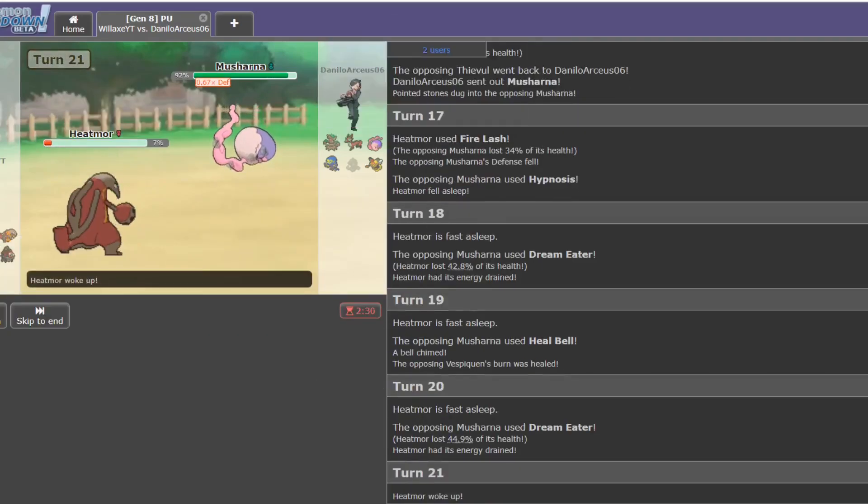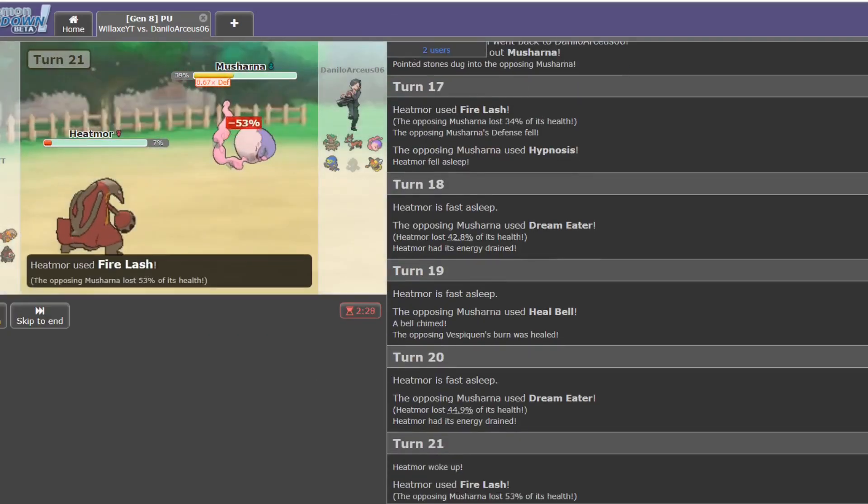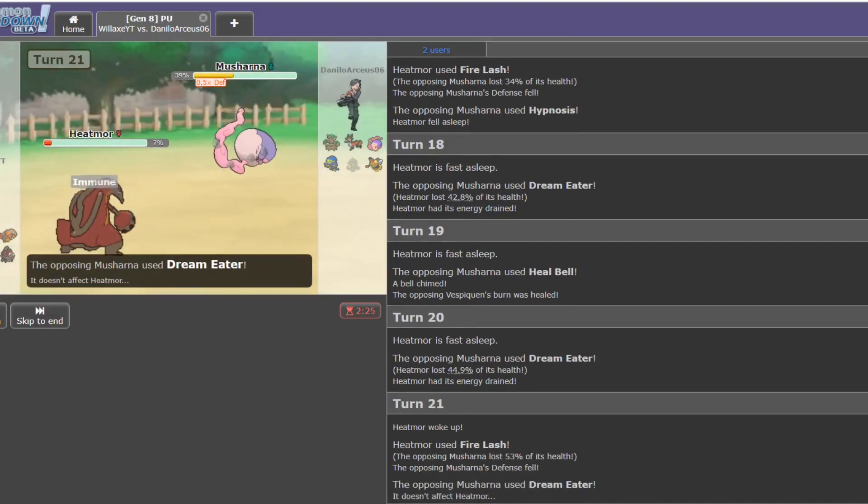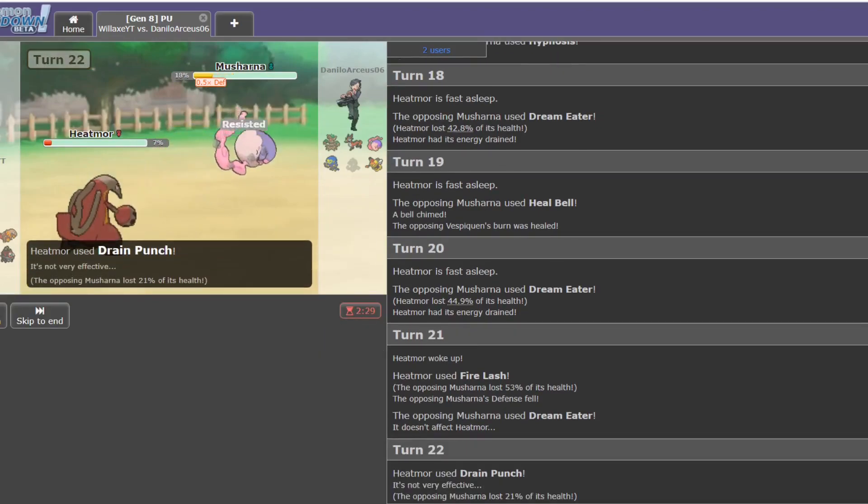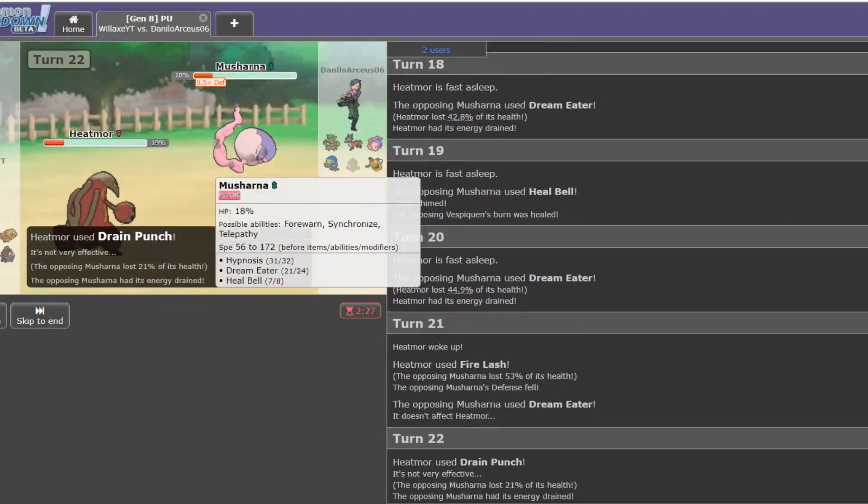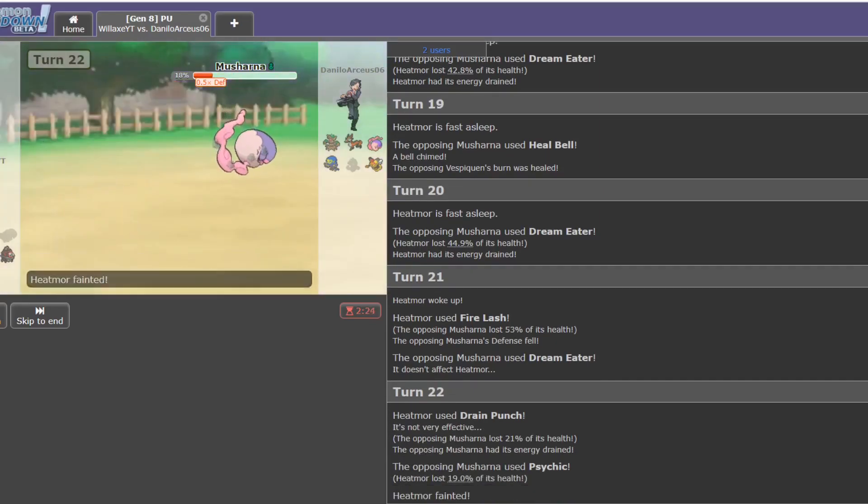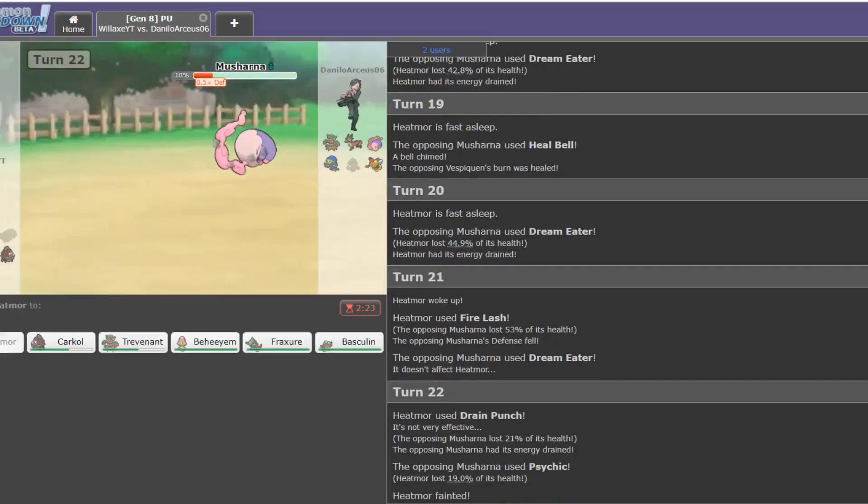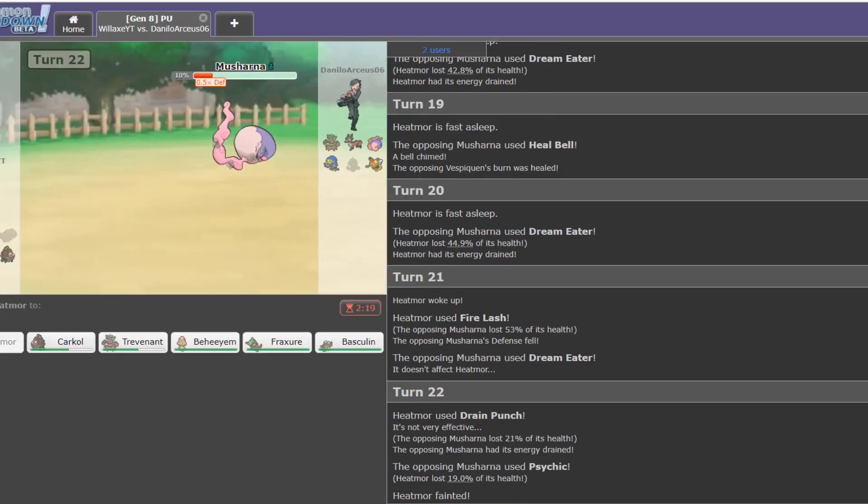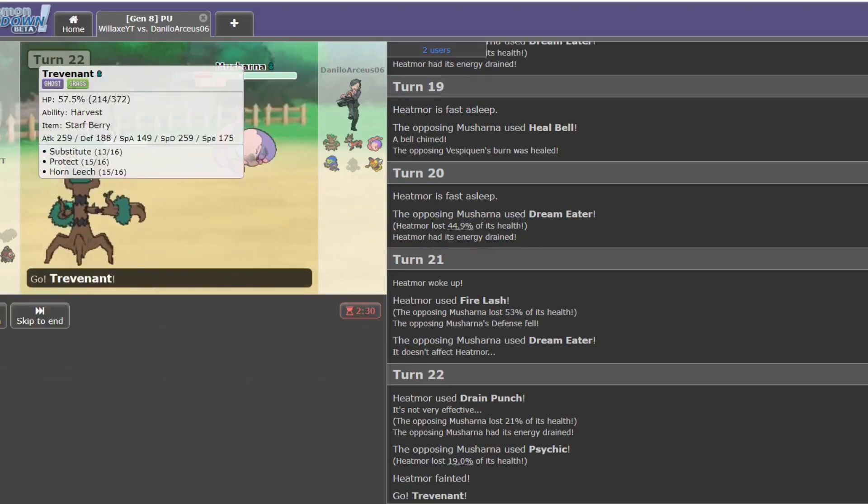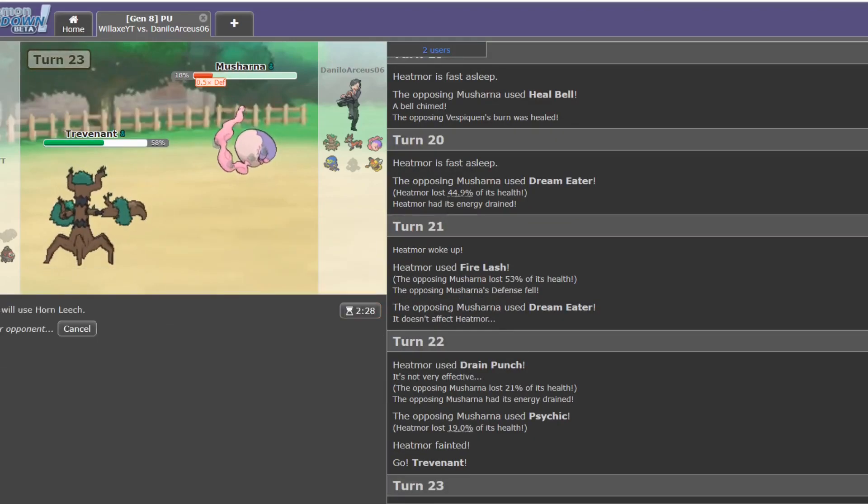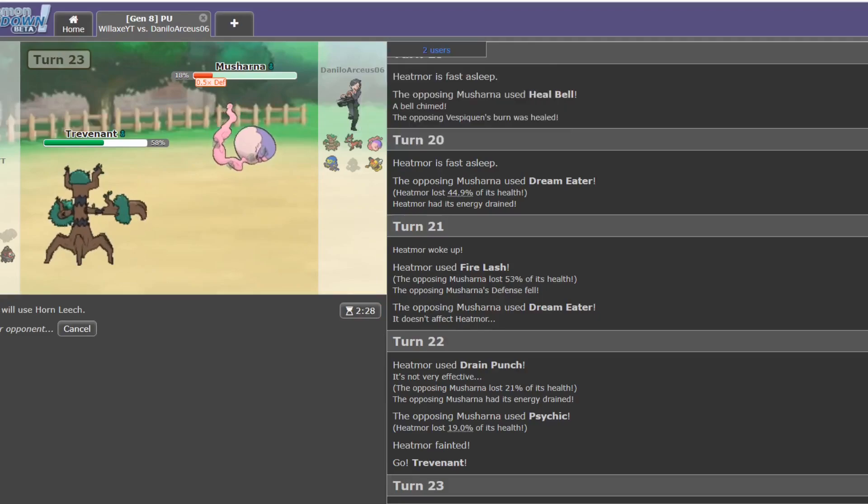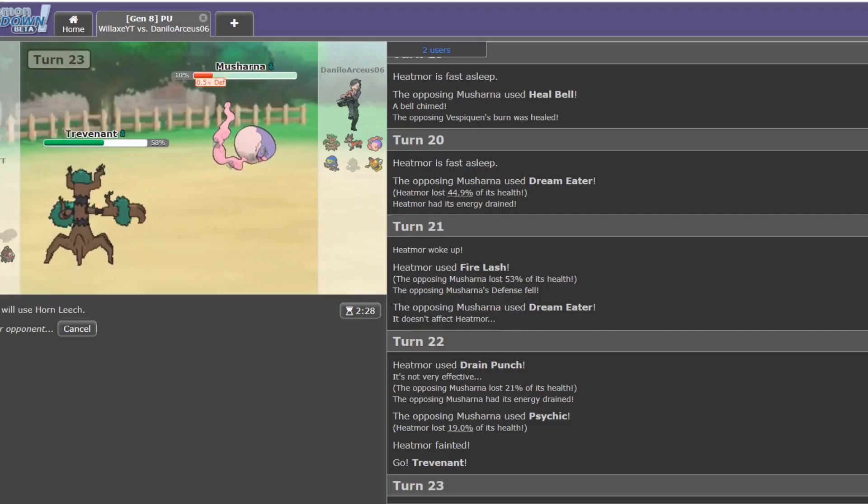I'm actually losing to Dream Eater Musharna. Okay. Nope. Got a bit greedy there. Speaking of getting a bit greedy. Just think... I mean, I don't know why I was thinking he might switch. 172 speed, 175, yeah. I'm perfectly happy bringing Trevenant in here and getting a bit of health back. If he switches, he switches.